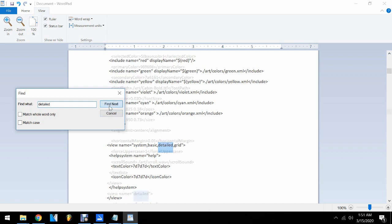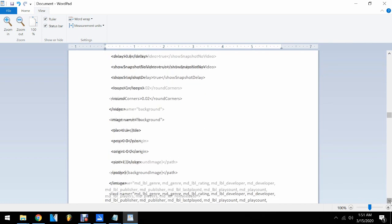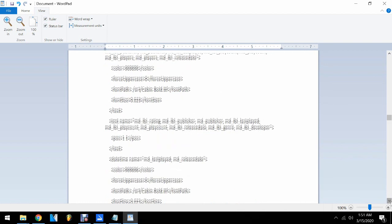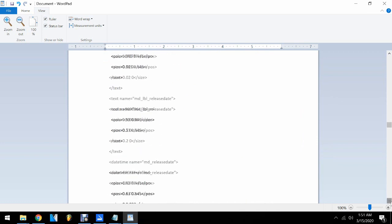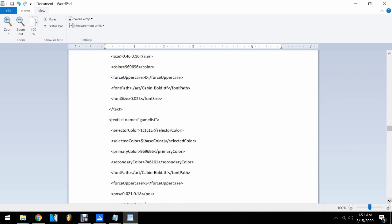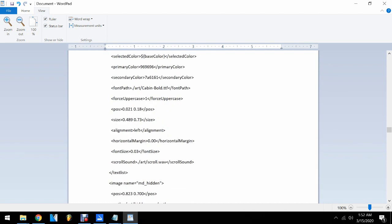There you go — view name 'detail'. Now we need to look for the text name 'game list'. Press down to find it. There you go: text name, text list name 'game list'. Then you need to find the font size for that — there you go, I wanted to change that value of 0.042.